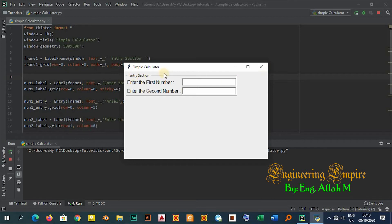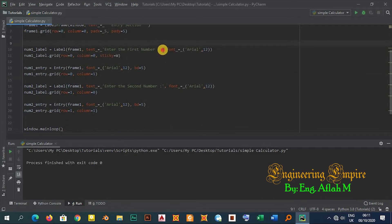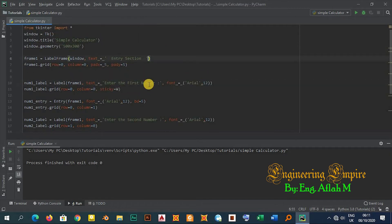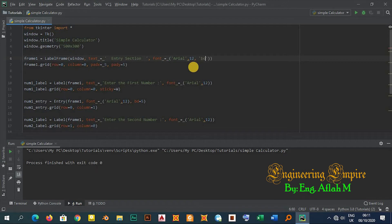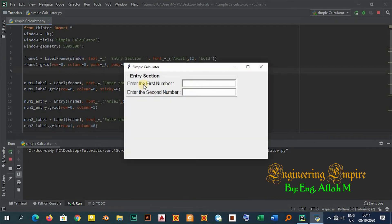Now let me copy the font and paste it into the LabelFrame, and also add 'bold' to the font style. The 'Entry Section' label on the frame is now bold and larger.